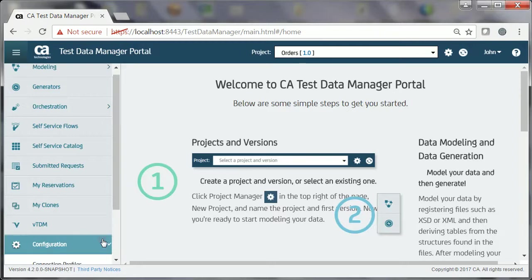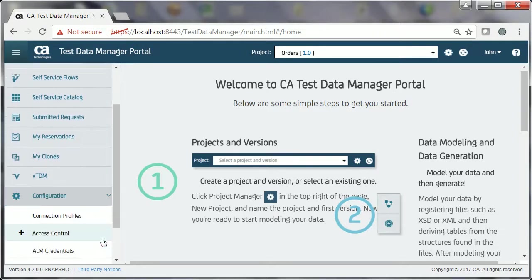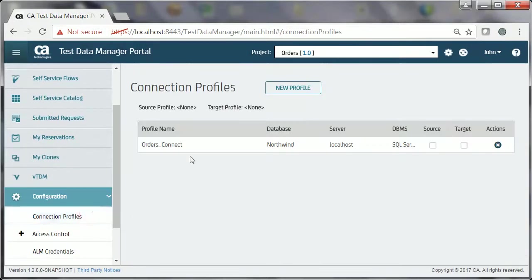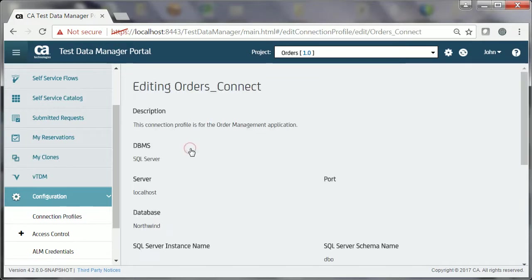And orders underscore connect is the connection profile, which he's already created and shared with the tester group of the project.